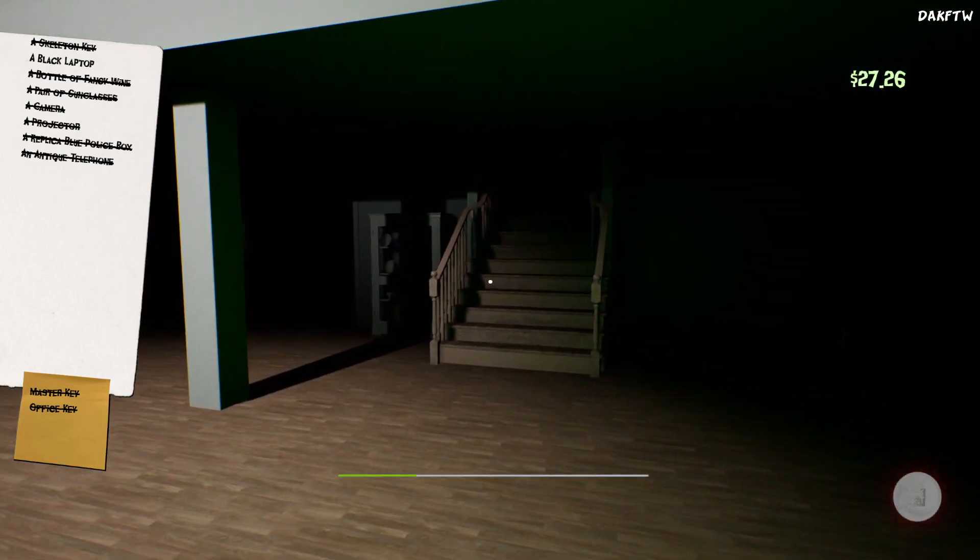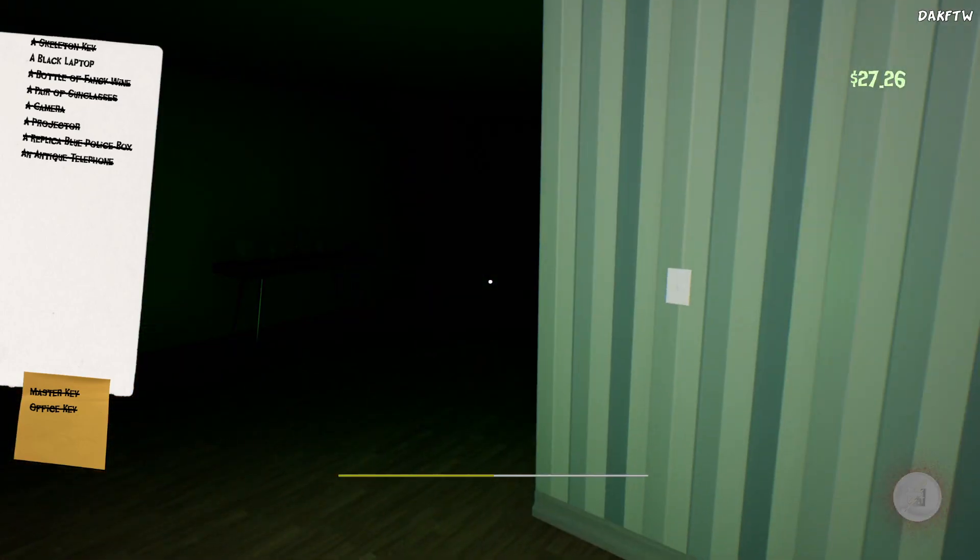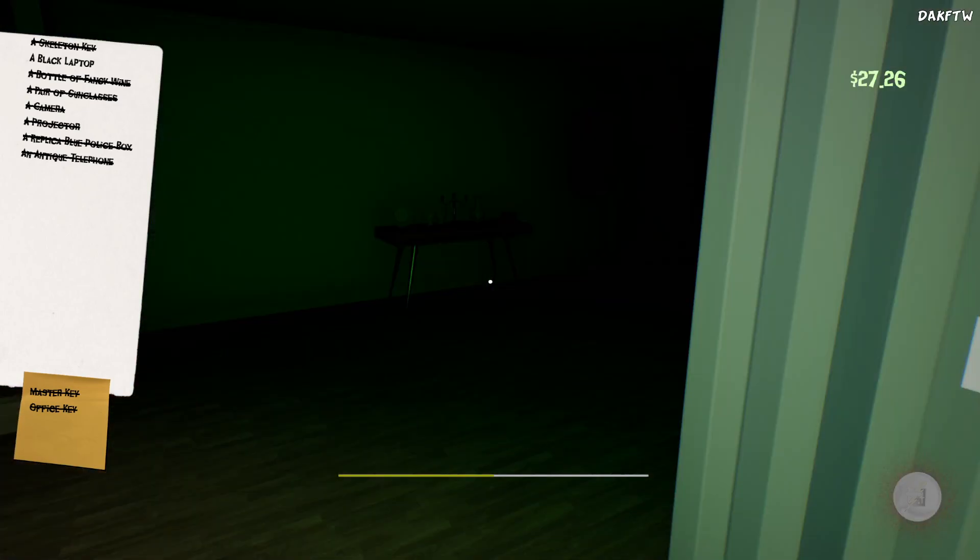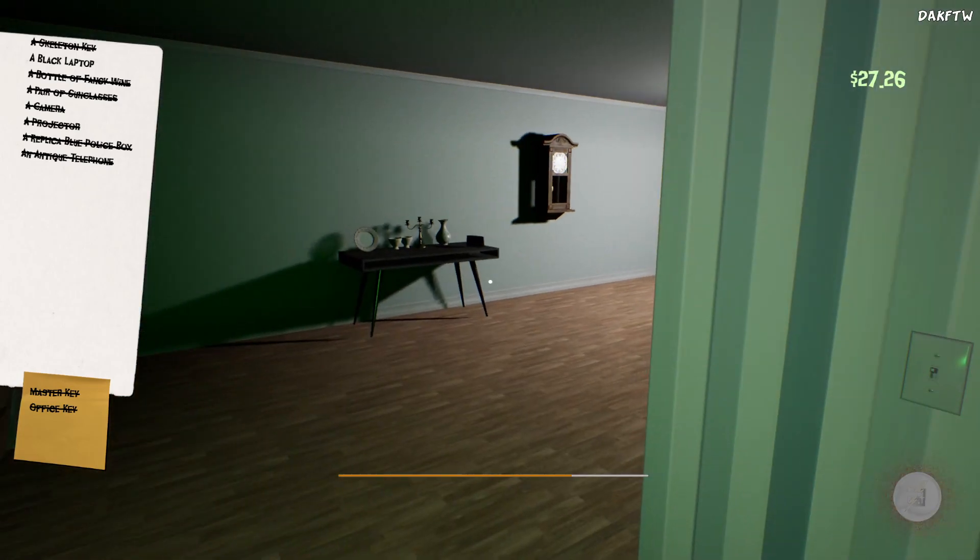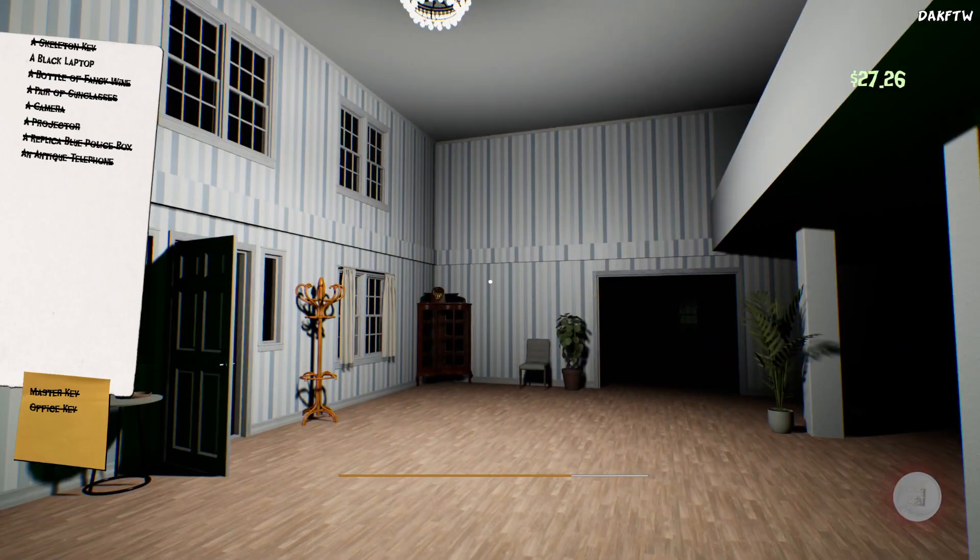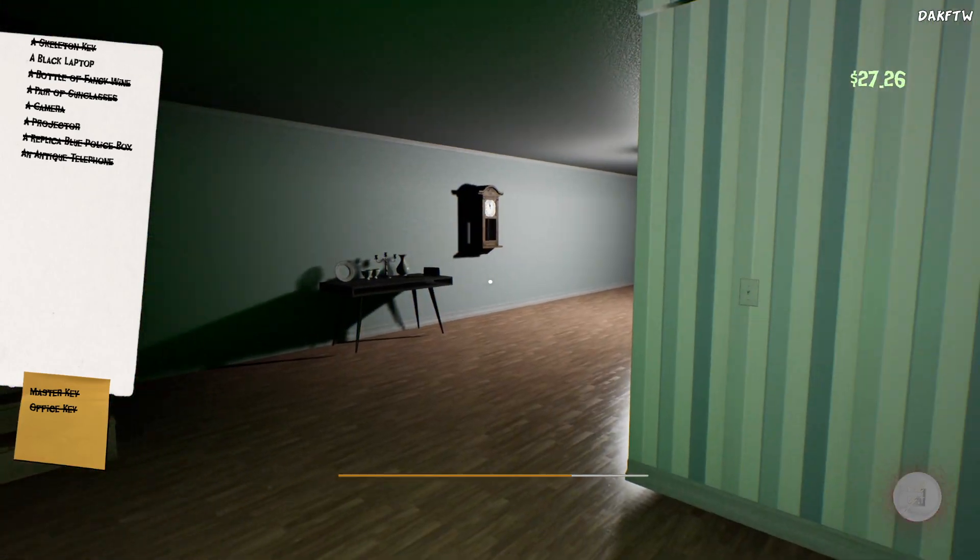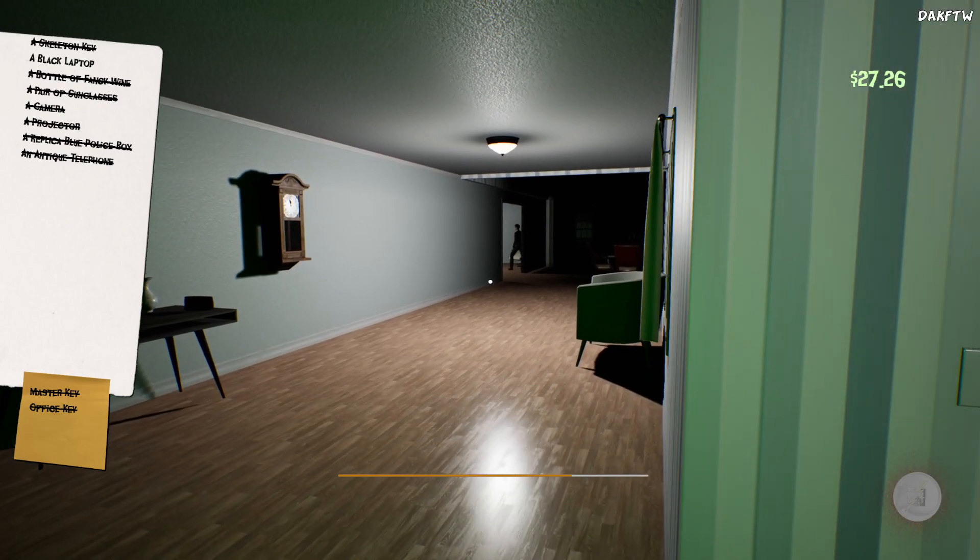Alright no that one's rigged. Alright so we just need the laptop which it'll tell us in a minute. Alright which room are you in? I'm by the front door. Okay he is in the piano room, yeah.